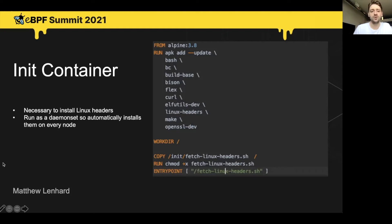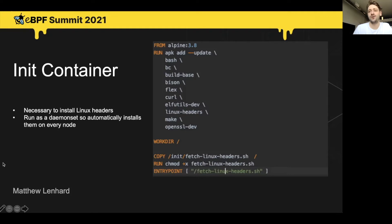I also wanted to give a shout out to the kubectl trace team for putting together a simple bash script that will grab the current Linux kernel version and install the necessary Linux headers package to match that version. I've tested this out across GKE and AKS,